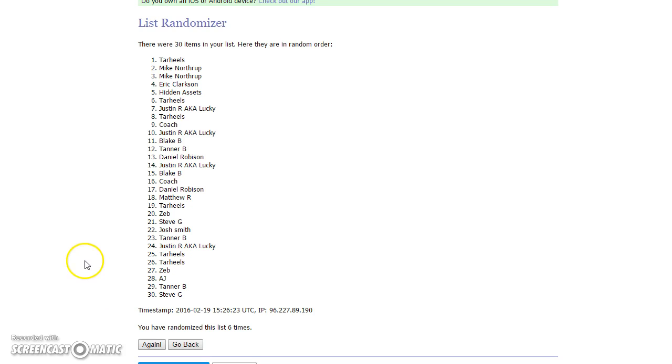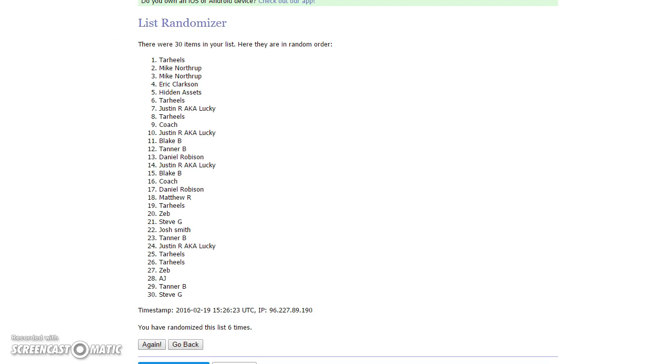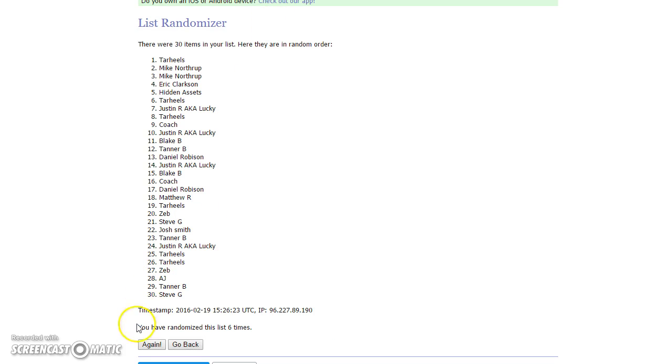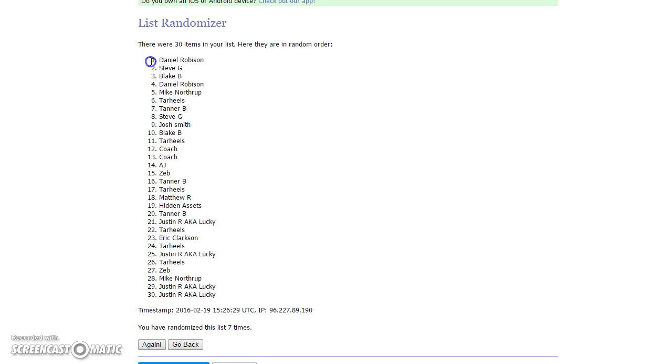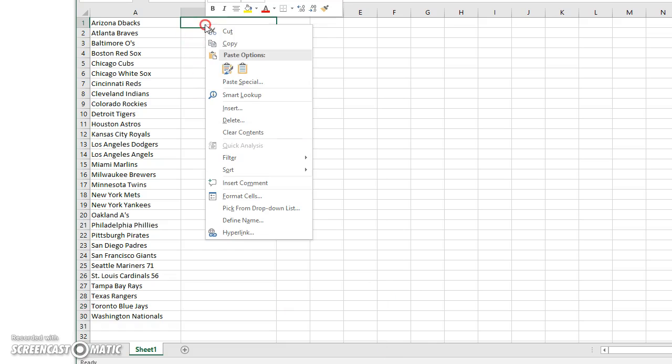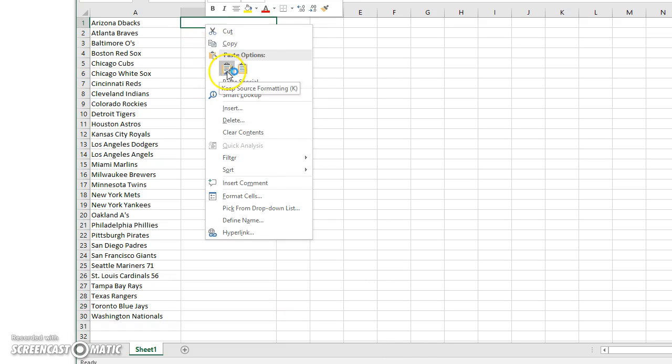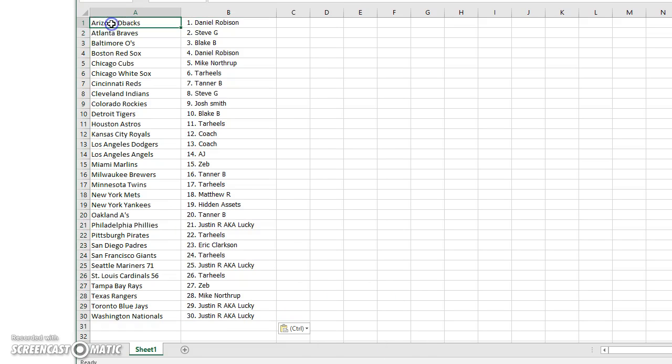After roll six, Tar Heels is on top. Steve G's on the bottom. Rules are to go seven. On 10:26, Daniel's on top, Lucky's on the bottom. Now we'll do the teams.